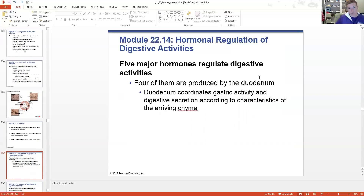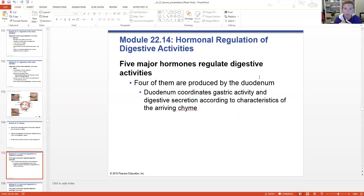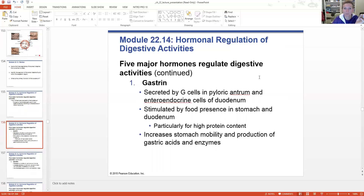We're going to start talking about some of the hormones involved in digestion. Four of them are actually produced by the duodenum, and there are five major hormones total. The duodenum is a major coordination center - not only receiving all of the chyme from the stomach and sending it on to the jejunum, but also the site where the liver and pancreas make their secretions. One of these hormones is gastrin, secreted by G cells, stimulated by the presence of food in the stomach and duodenum - particularly food with high protein content. It increases motility and secretion of gastric enzymes and acids, activating those parietal cells. Gastrin gets things moving, churning, and secreting.